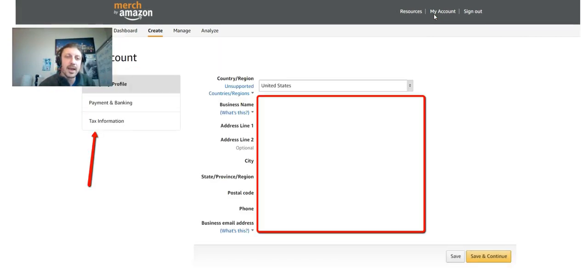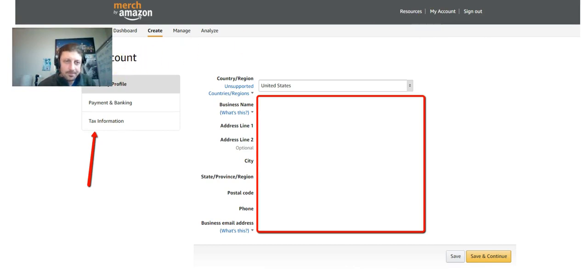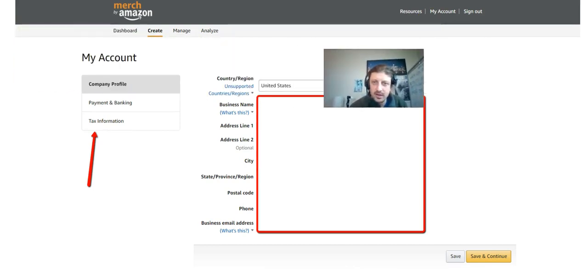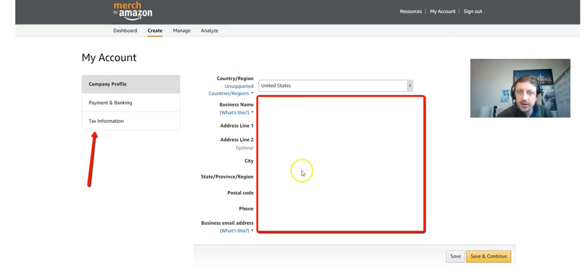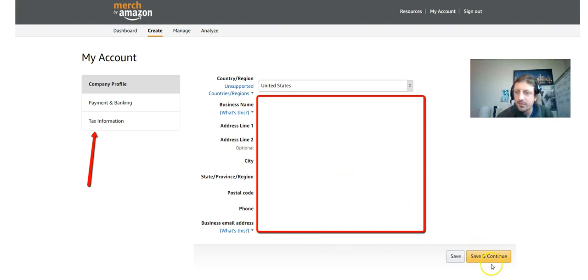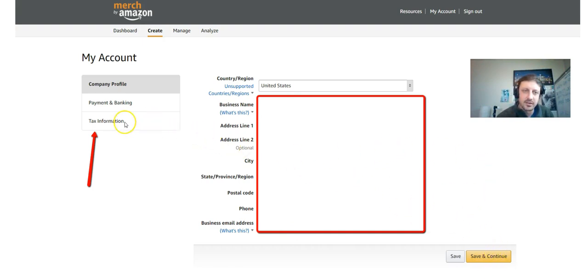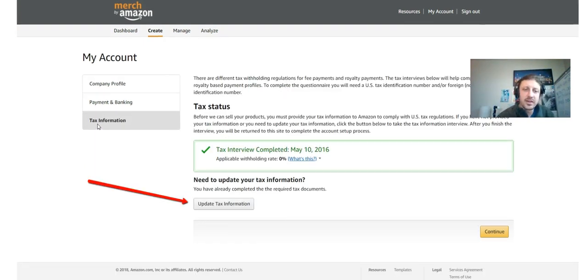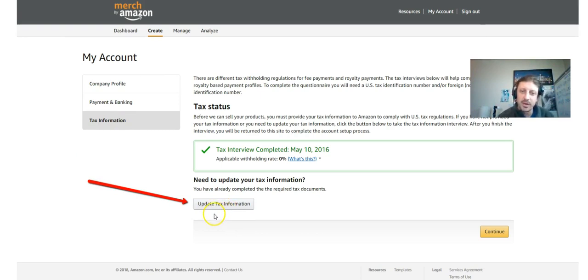So anyhow, from the dashboard we're gonna click the My Account tab. You're gonna verify all your details, all your info here. If you want, you can proceed through these just to make sure your bank account, everything is still correct. You're then gonna click Tax Information. After we click Tax Information, you're gonna click Update Tax Information.